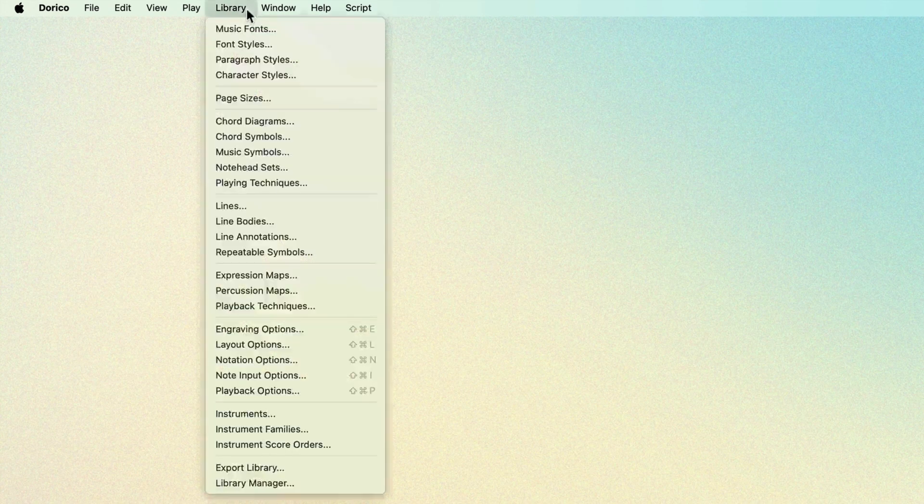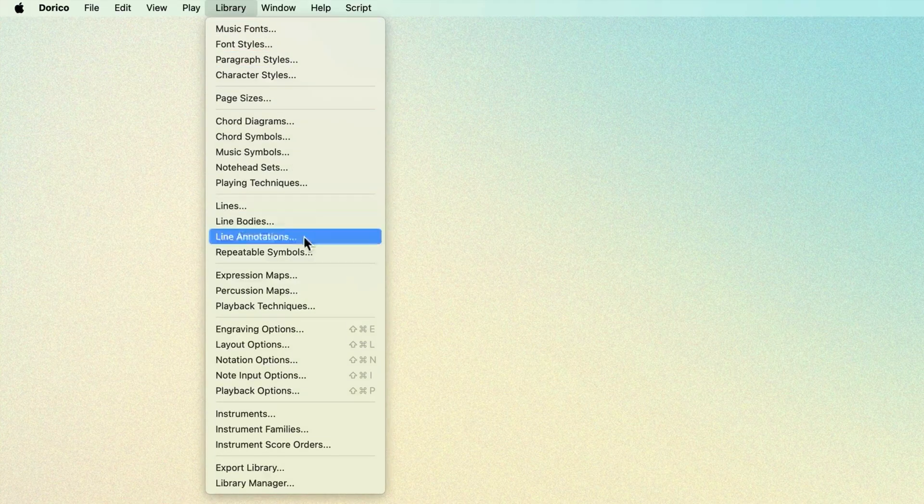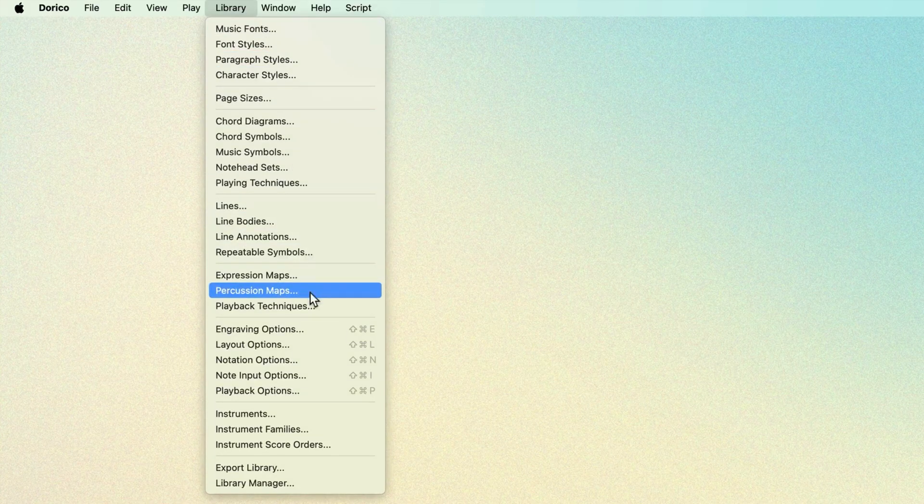You'll often use an expression map alongside a percussion map in order to control its dynamics. We'll look at that later in the video. Percussion maps are found in the Library menu next to expression maps.